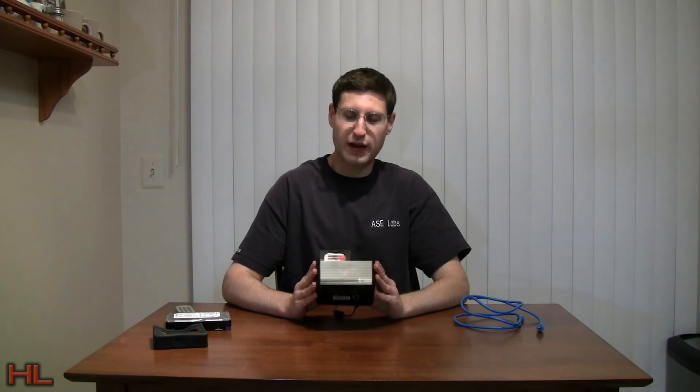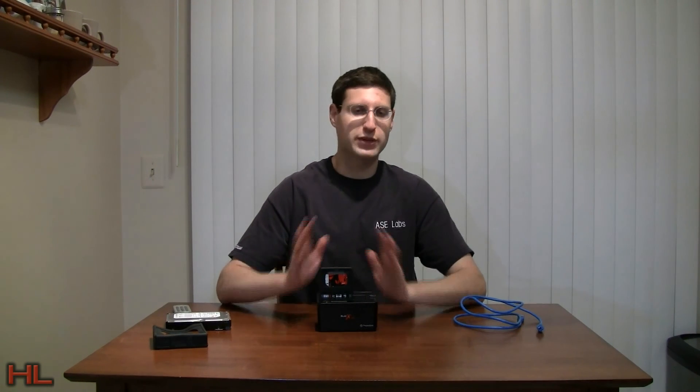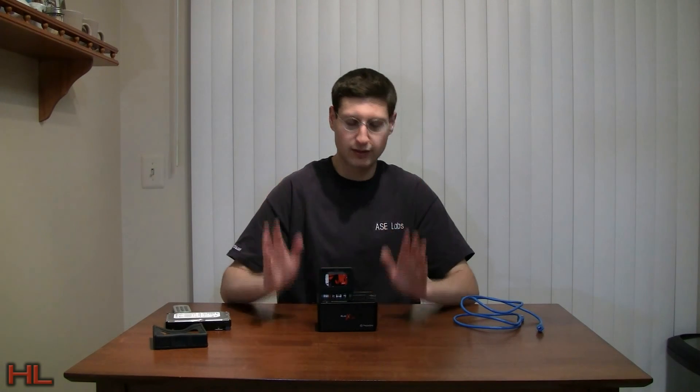Hardware Logic would like to thank Thermaltake for sending the BlackX 5G for review. You can check out links on Hardware Logic to purchase this product from various merchants. For Hardware Logic and ASC Publishing, I'm Aaron Schatz. Thank you for watching. Please be sure to subscribe to our RSS feeds and YouTube channels. We'd love to hear from you. Please send us feedback, send us comments. We'd love that.